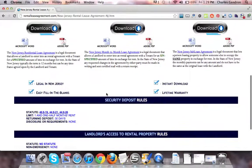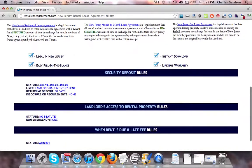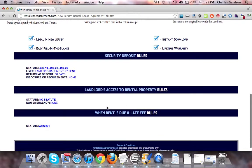We also provide security deposit rules, landlords' access to rental property rules, and when rent is due and late fee rules.